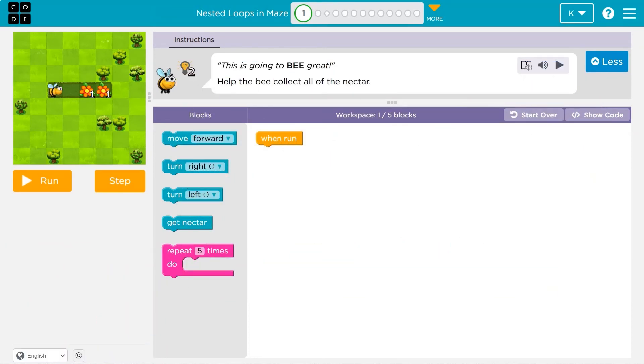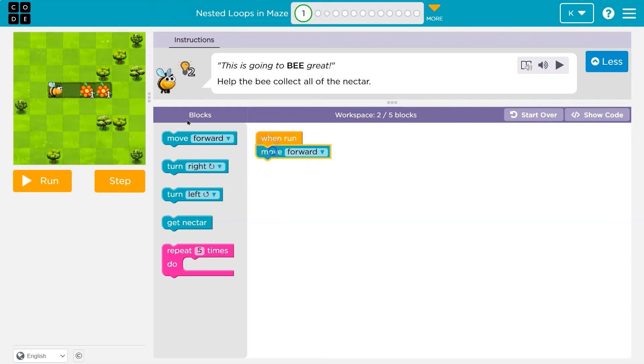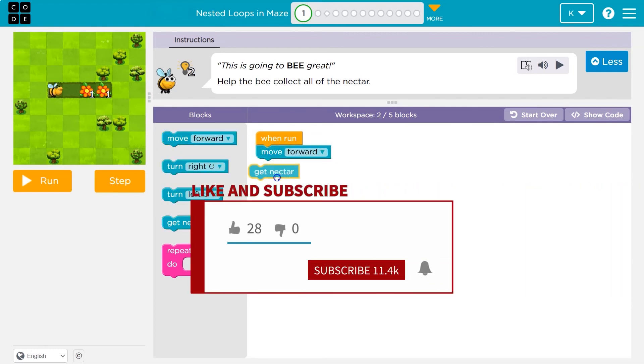This is code.org. Let's see what we're doing. Help the bee get all the nectar. I have one block in my workspace and I can use five.